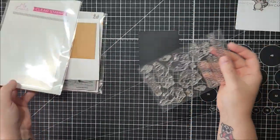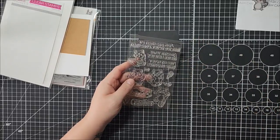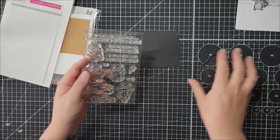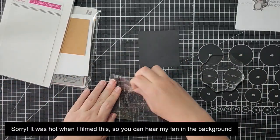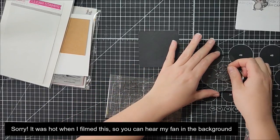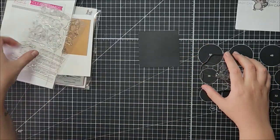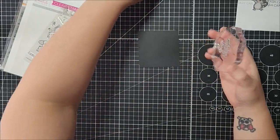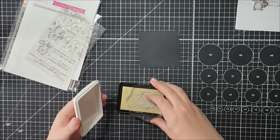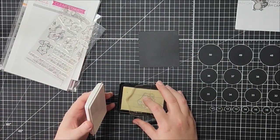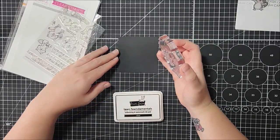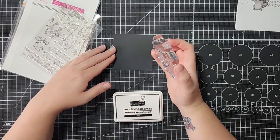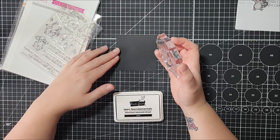It'll be a little bit hard to see just because it is clear ink on black cardstock, and it'll get a little bit more dull as it dries.